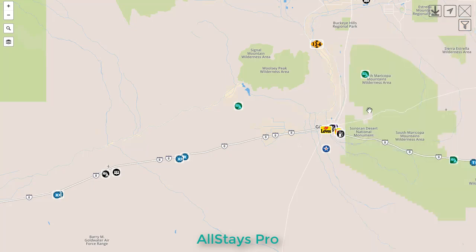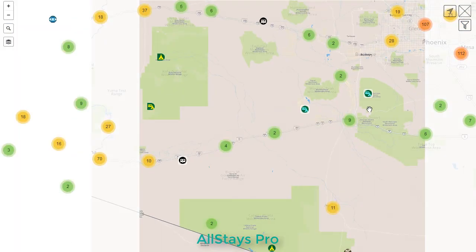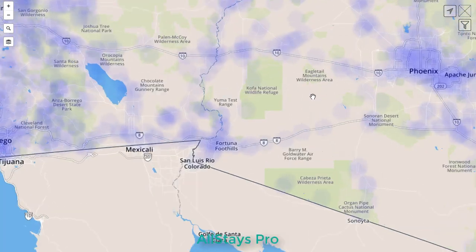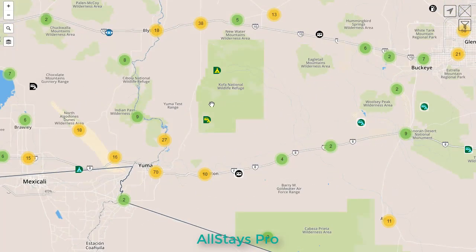So that is a quick run through of the basic screen and the buttons. There are many more videos that go into detail about each one of those.